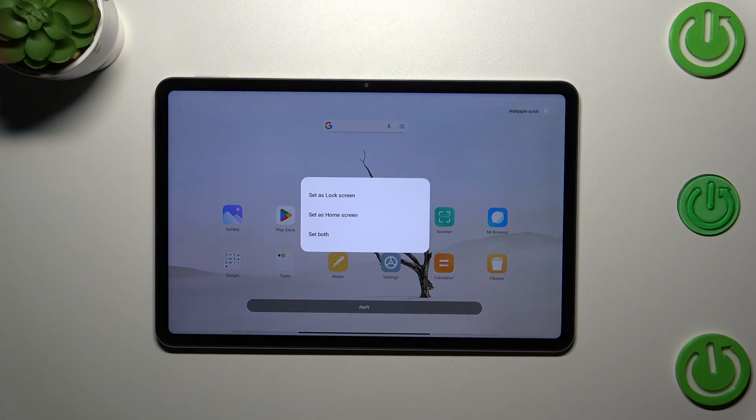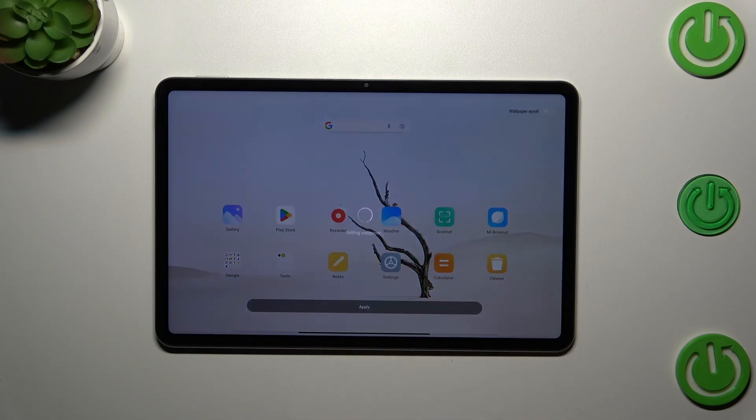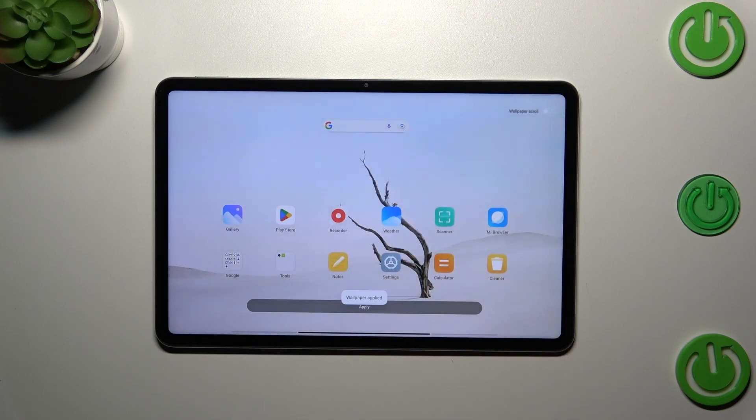Now you can decide where you want to set it: lock screen, home screen, or both. I will pick both options.